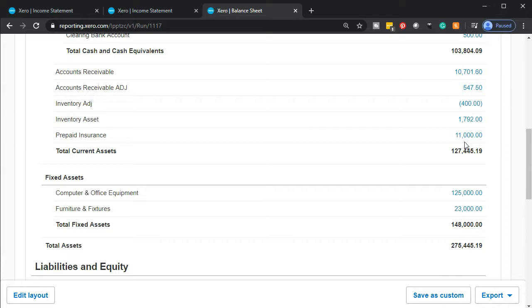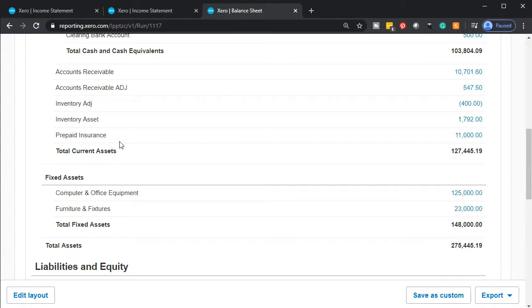Now, if that wasn't the case and people were just doing bookkeeping in general and they paid for the insurance, then typically they would have just expensed the insurance expense. They would have paid possibly for a year's policy and expensed it. If that was the case, we would be on the income statement and we would see $11,000 of insurance expense.